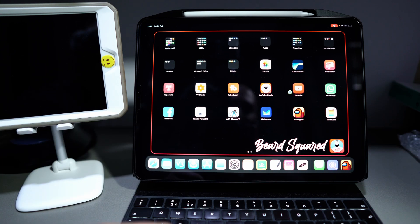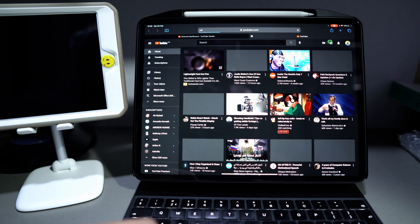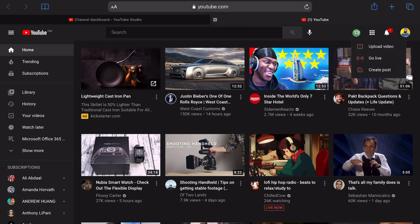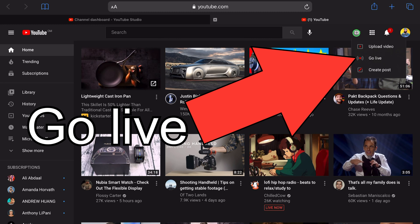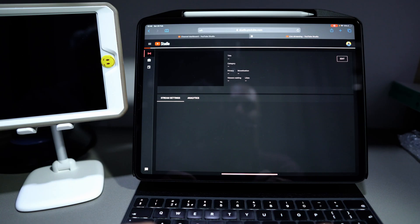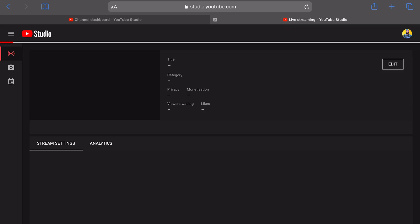Go to YouTube. Once you're in YouTube, click on the upload button where it says upload video, and then you want to go live. Click on live. You can get to that by typing studio.youtube.com live stream.